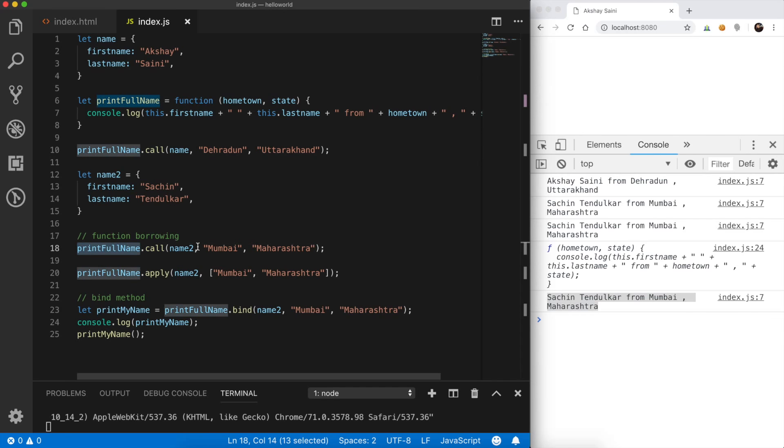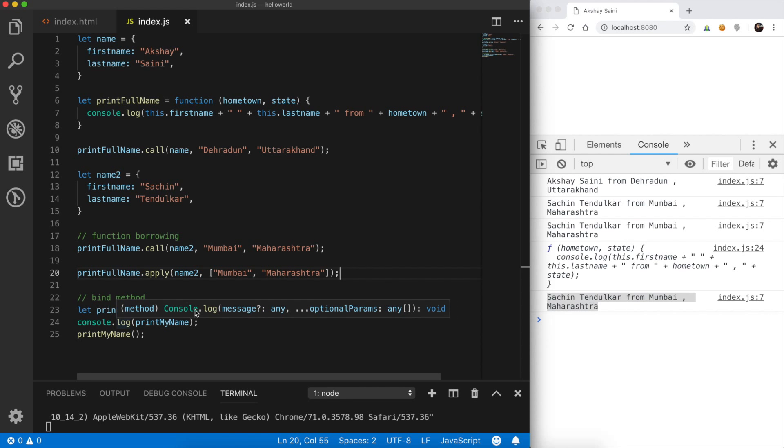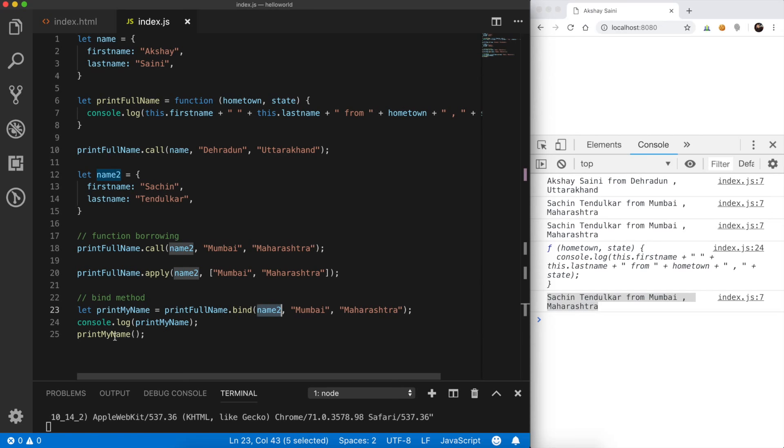So this is all about call, apply, and bind. To recap: the call method is used to invoke a function directly by passing a reference which points to the 'this' variable inside the method. Apply is exactly the same as call, but takes the second argument as an array list of parameters to pass. Bind does not directly invoke the method but gives you a copy of that method which can be invoked later. These functions are quite common in interviews as they relate to many other JavaScript concepts — interviewers often ask about call, apply, and bind and then ask you to write the polyfill for bind, function currying, or similar concepts.